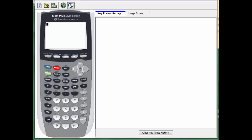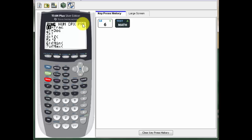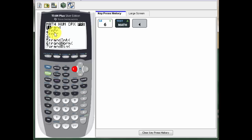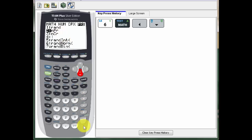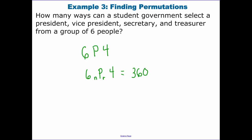To do this in your calculator for 6 permutation 4: first type the 6, then go to Math, arrow over to Probability, and select number 2 for permutation. Then enter 4 and press Enter. We get 360, the same answer we calculated by hand.